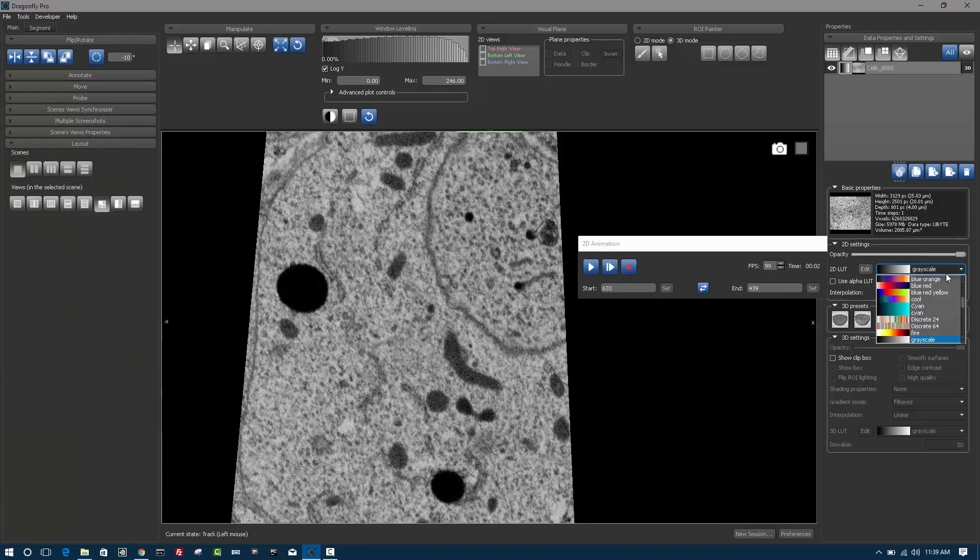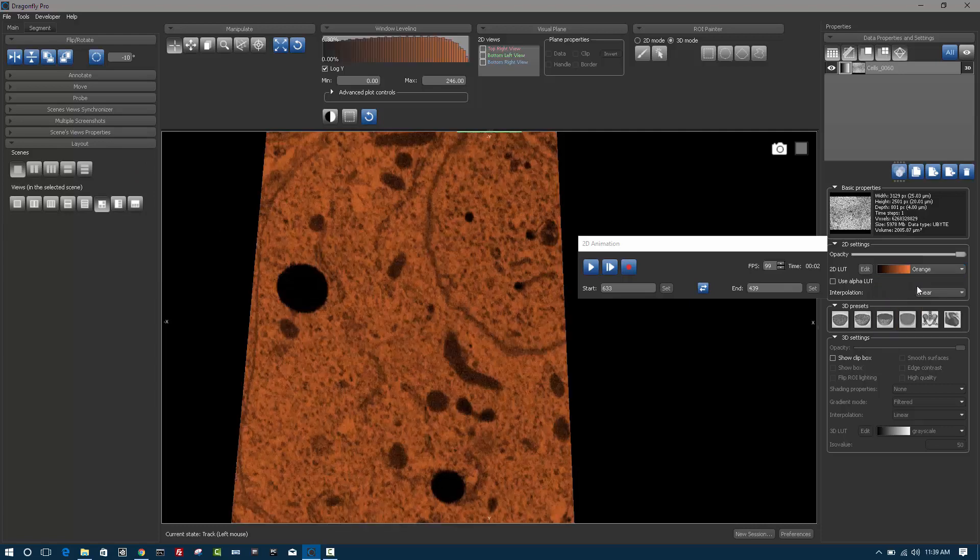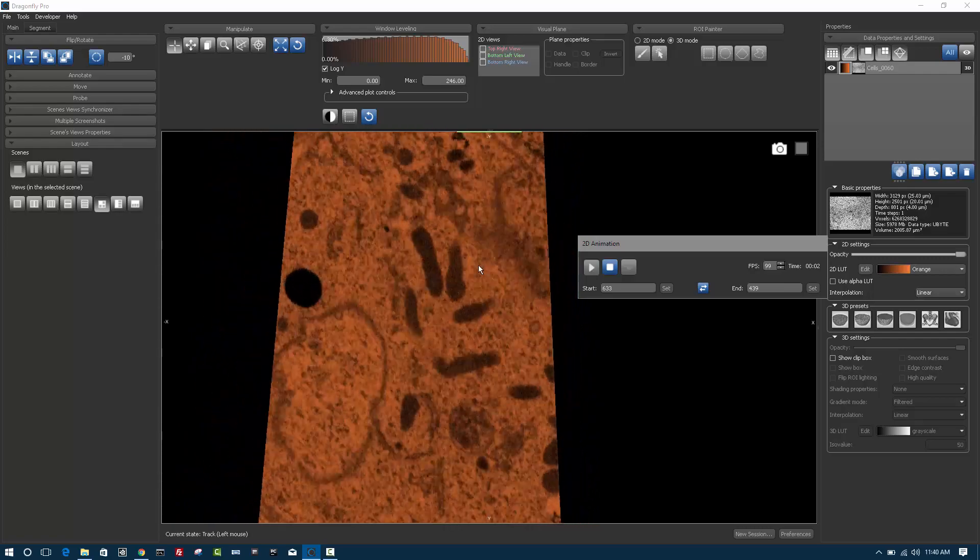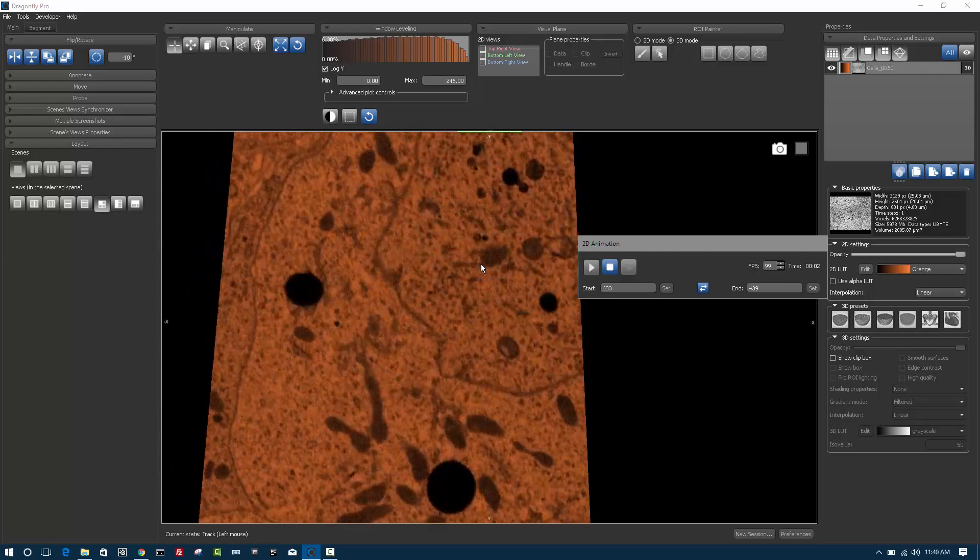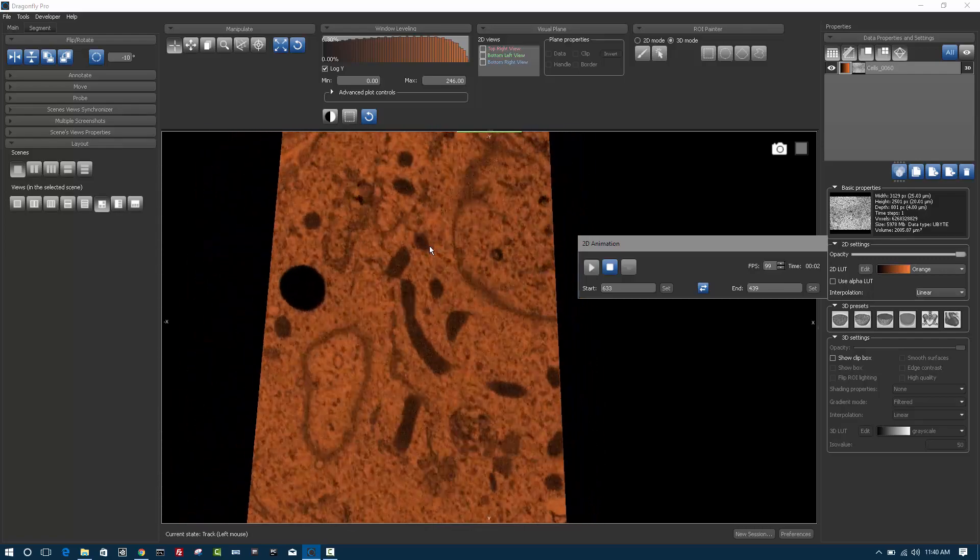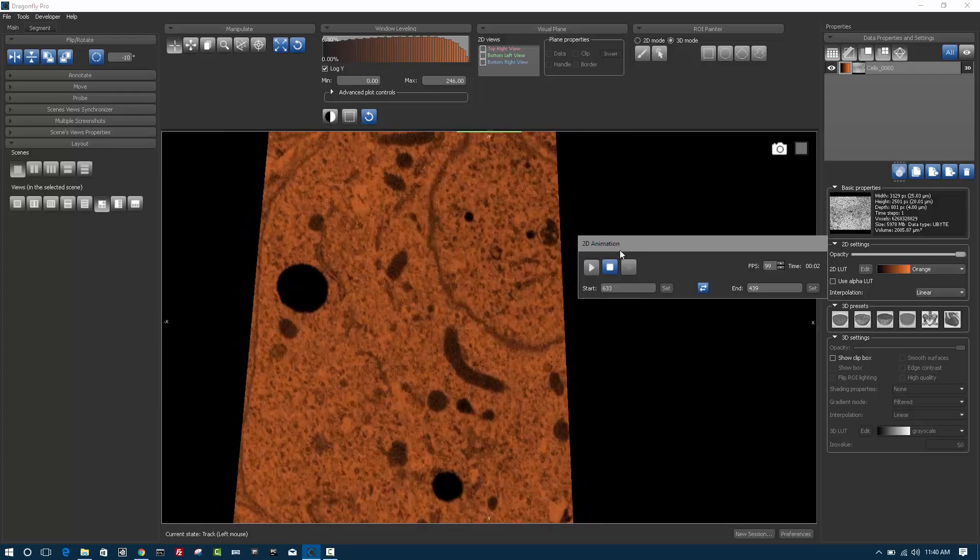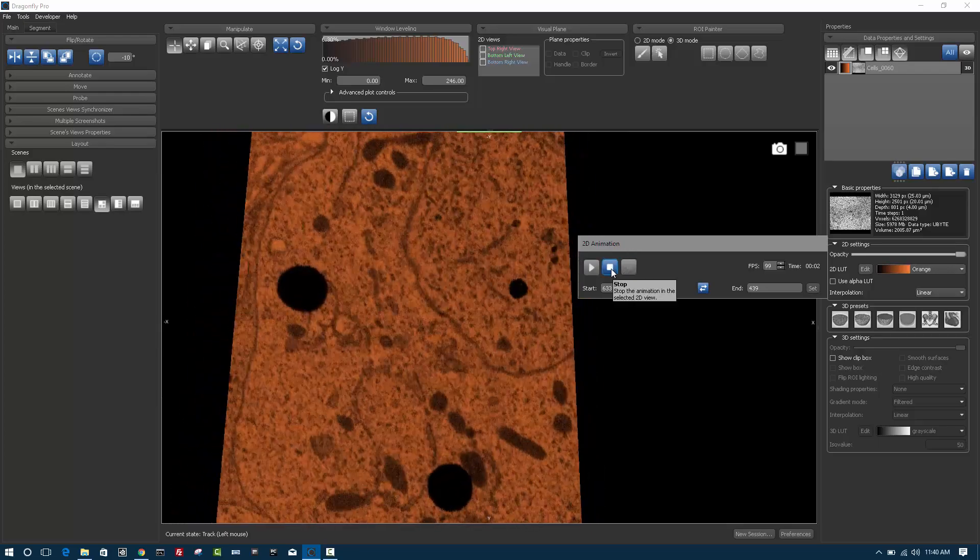If you want to change the color map, so you want to change the lookup table to something else, that can be done as well. So whatever you see on-screen is what you'll get in the movie. And so that concludes all of the features for the 2D animation module.